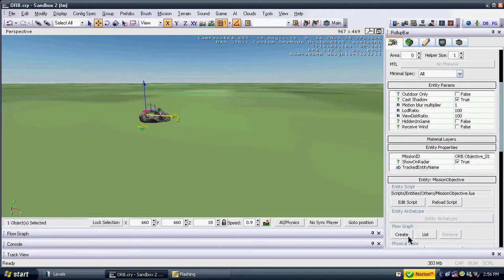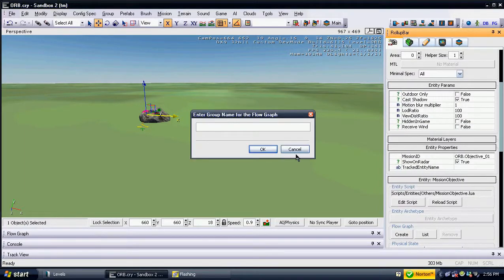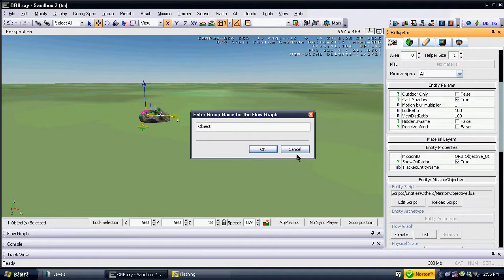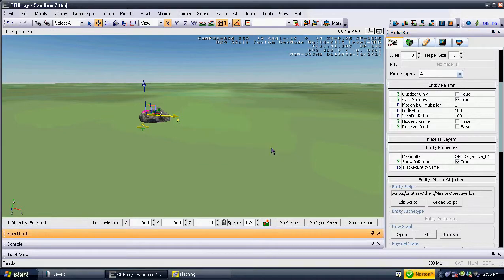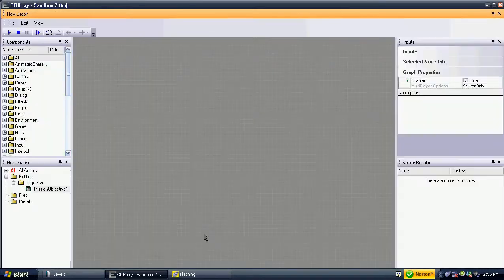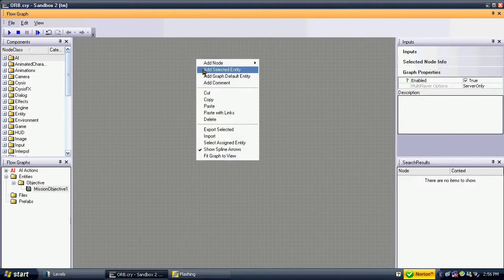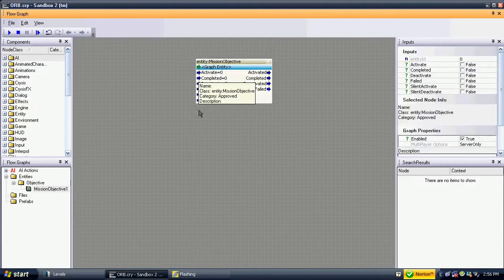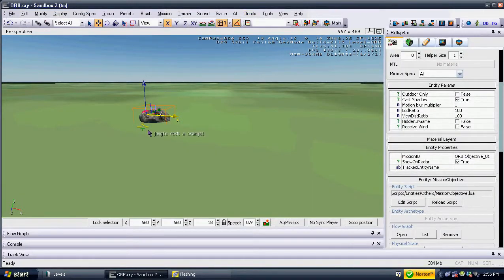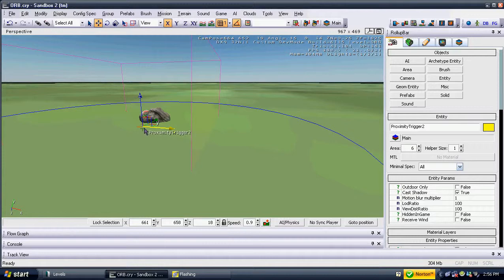Select the mission objective entity and create a flow graph for it. Add the mission objective entity and both the proximity triggers to the flow graph. Create the flow graph as shown.